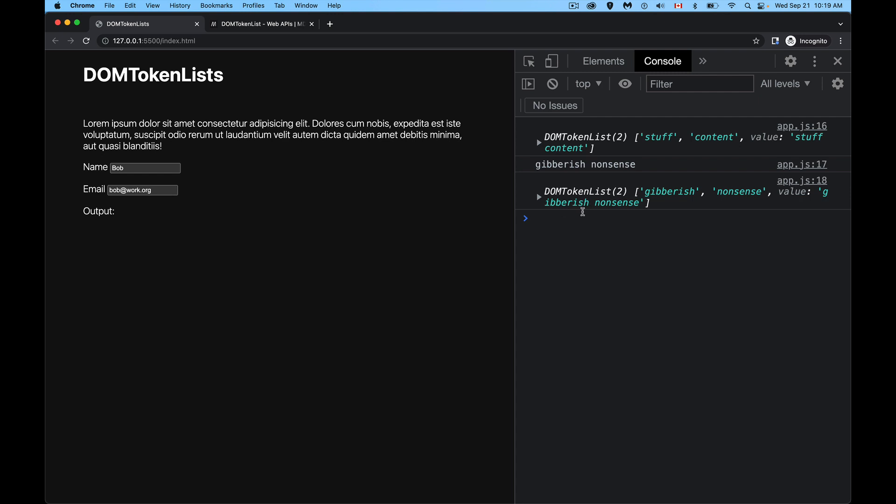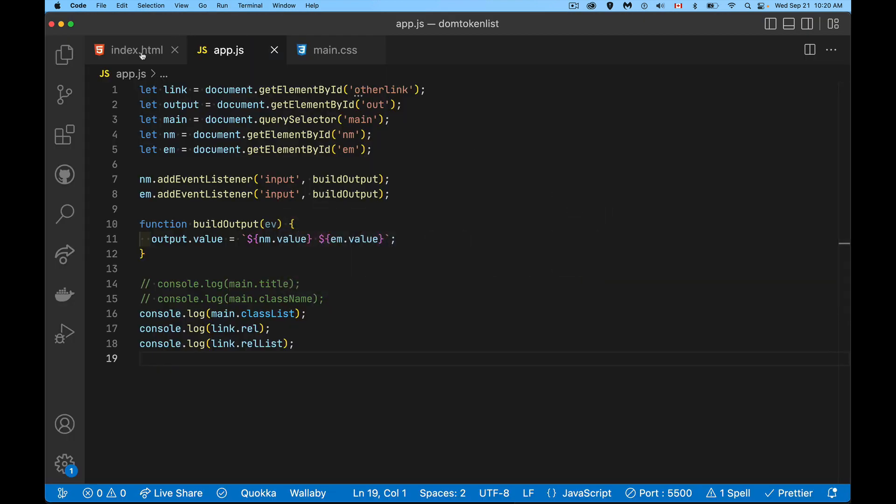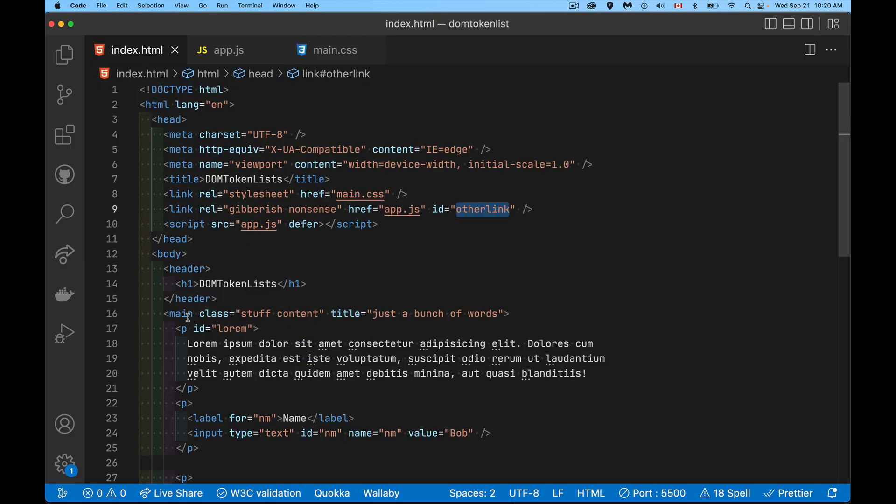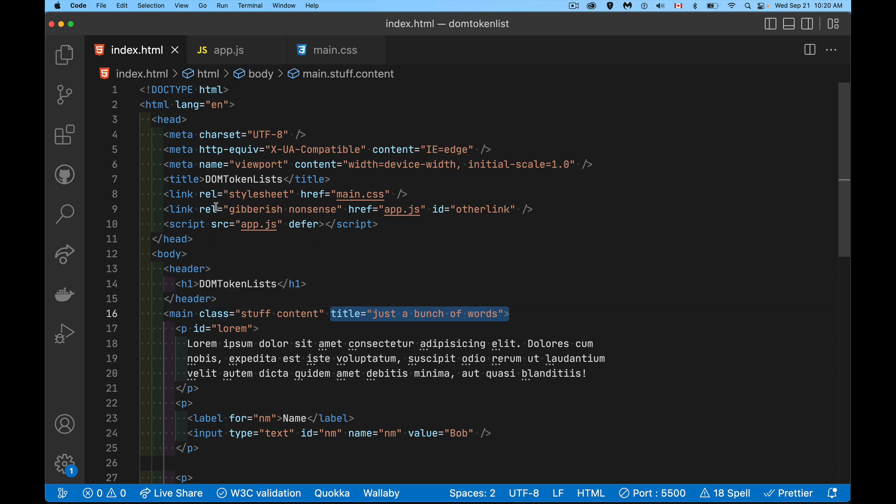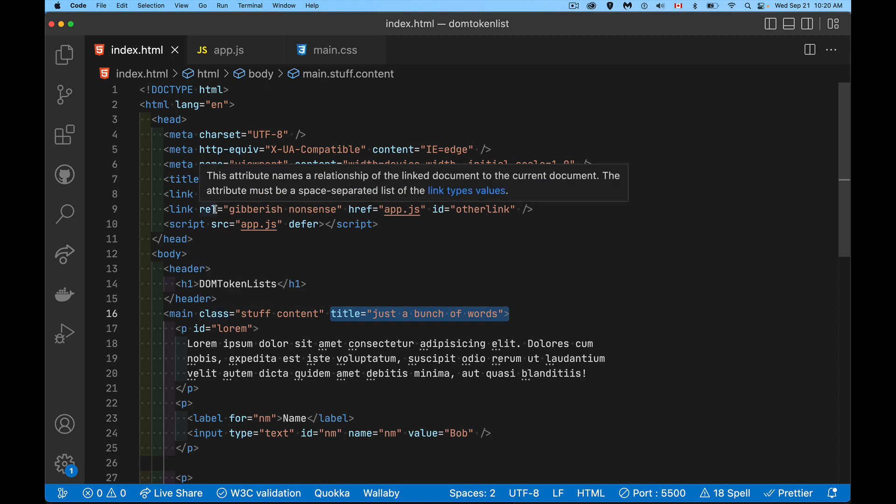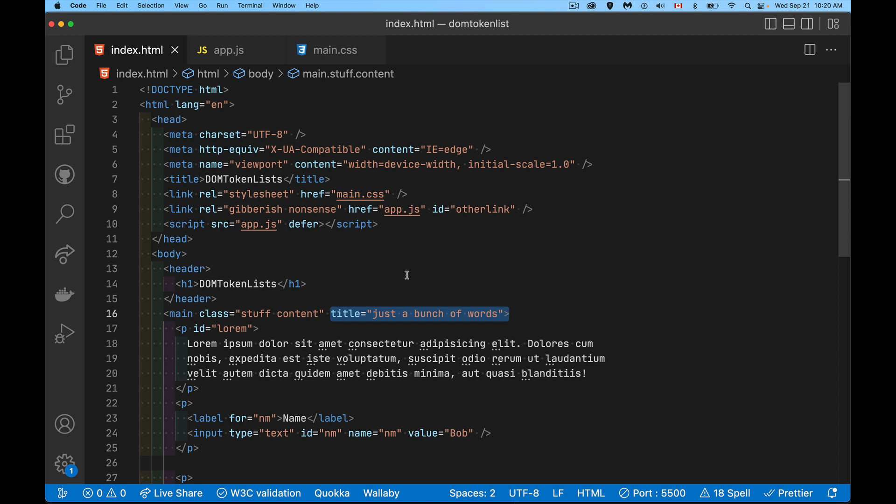Now the title attribute that we had inside of our main element here, this does not have a DOM token list version. It's just a string. That's all it is. Same way we can get class name and it's just a string or rel, and it's just a string. DOM token list is this extra special property that gives us abilities to manipulate this list.